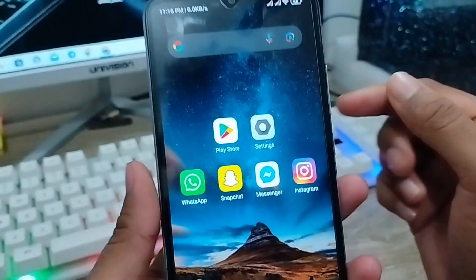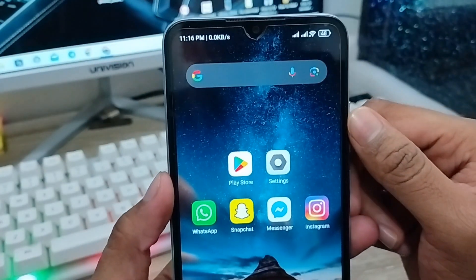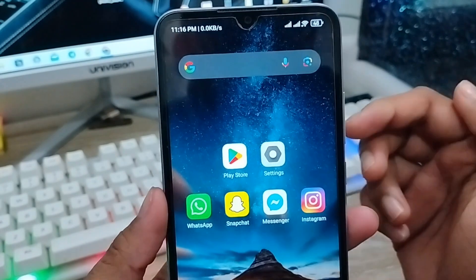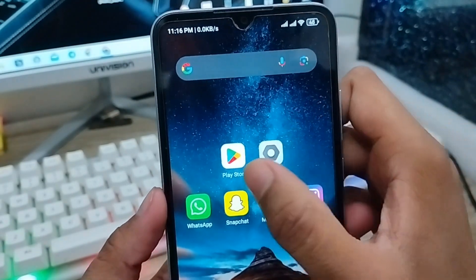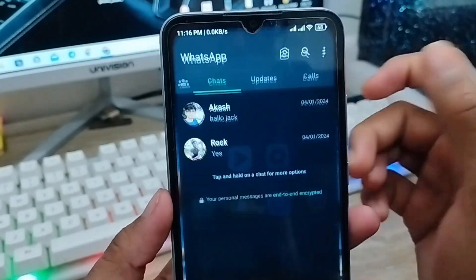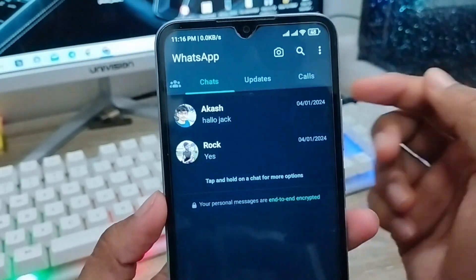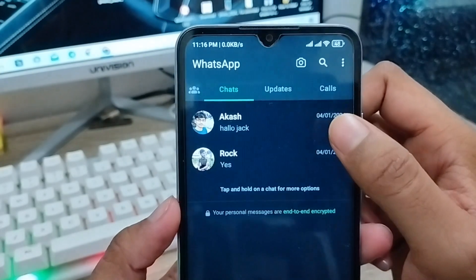Hey everyone, this is Jack and welcome to my channel Jack Tips. In this video I am going to talk about how to recover or use your old deleted SMS or chat history on your WhatsApp account.